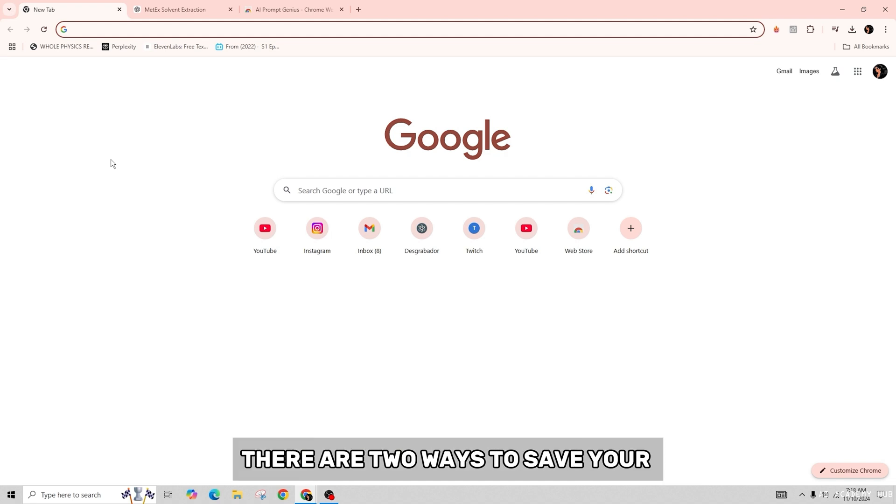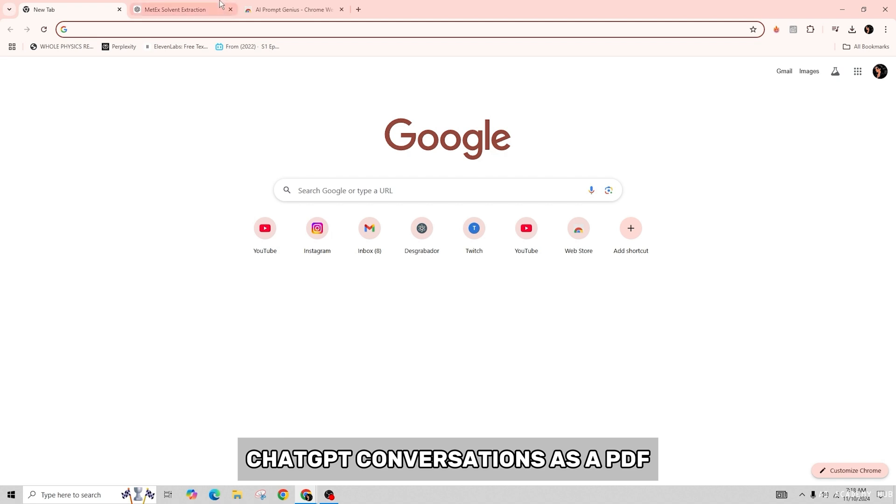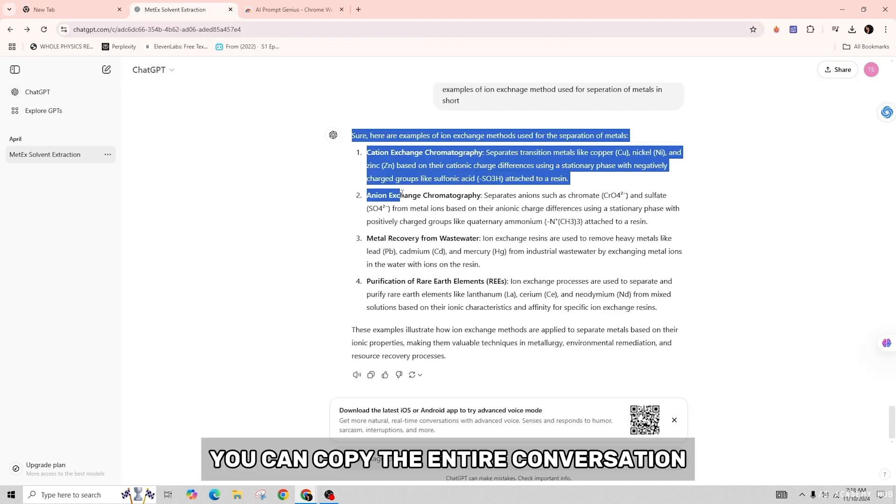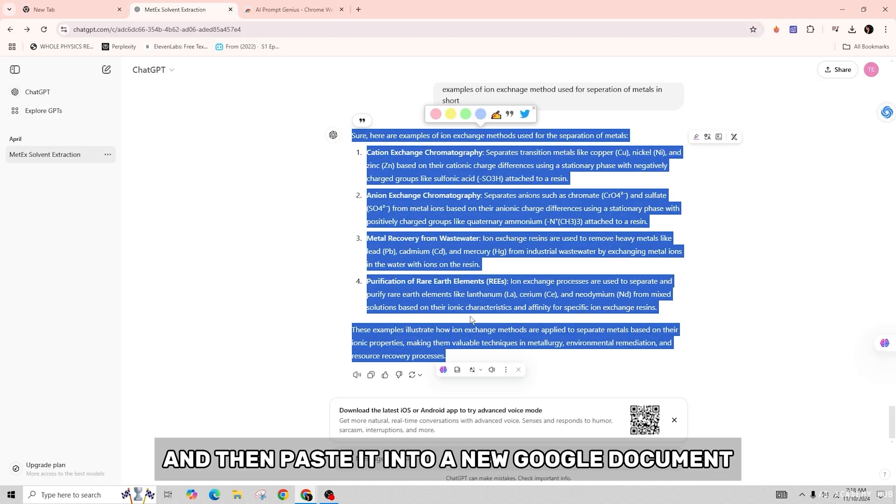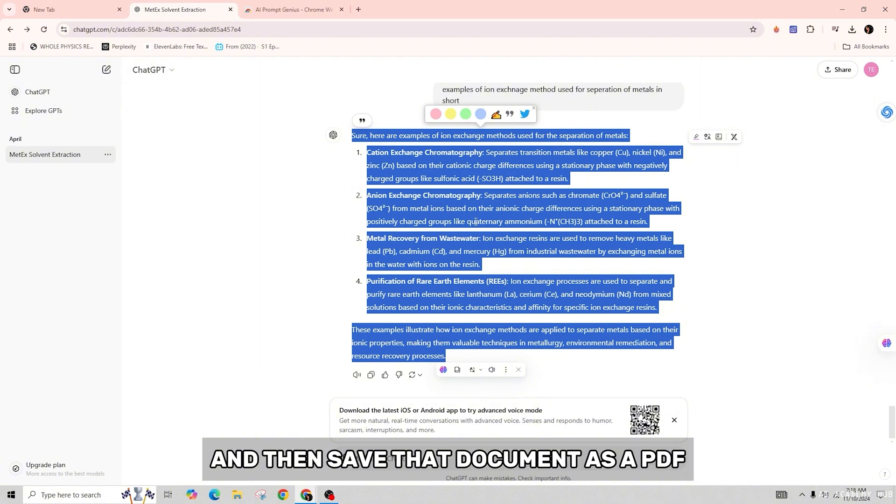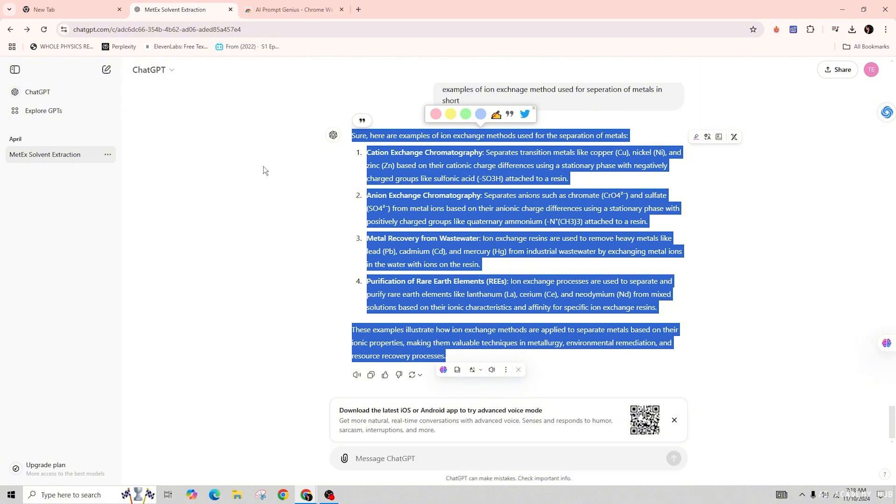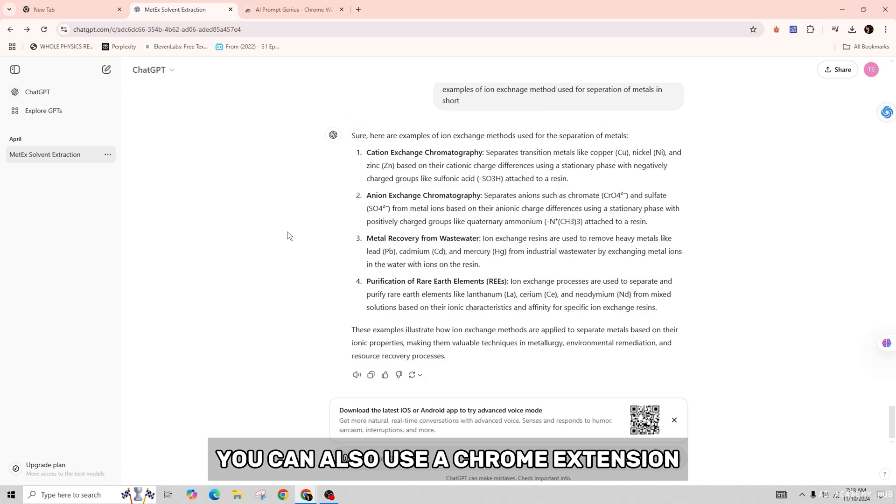You can copy the entire conversation and paste it into a new Google document, then save that document as a PDF. You can also use a Chrome extension called AI Prompt Genius.